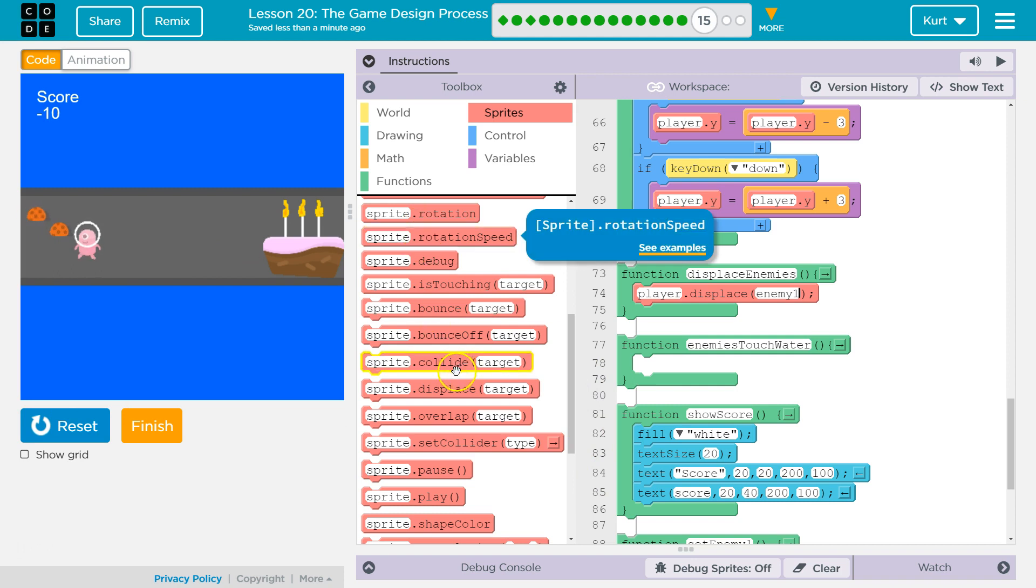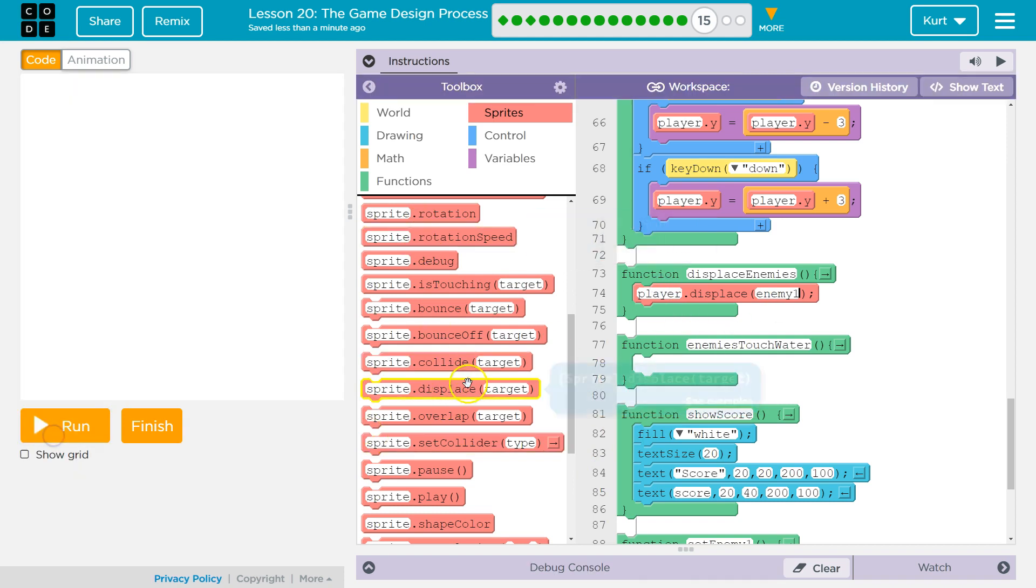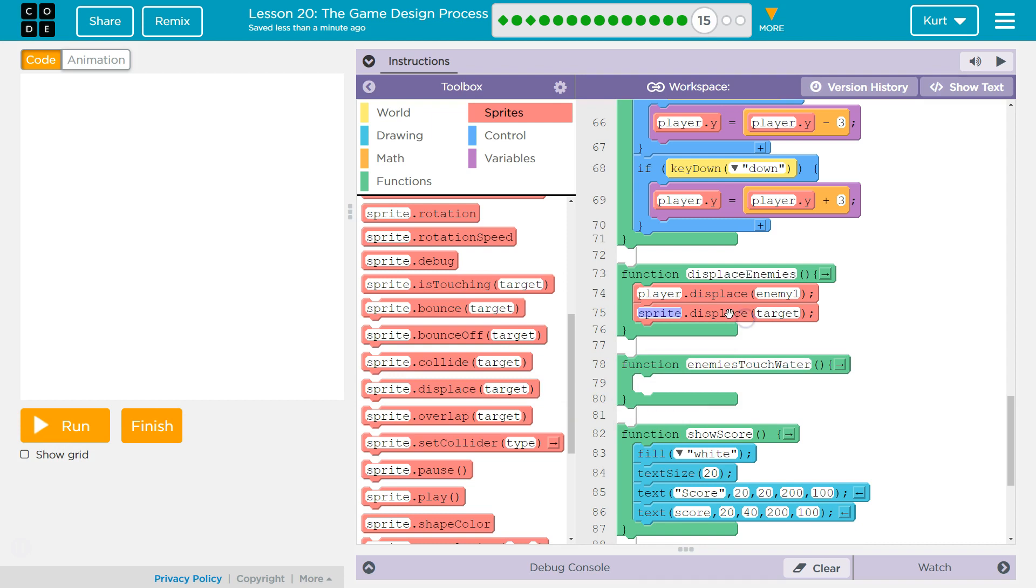So now we need the other displace. Oh. Reset. We need another displace here. Enemy two. Okay. And so we're saying, hey, Sprite. Displace this enemy.